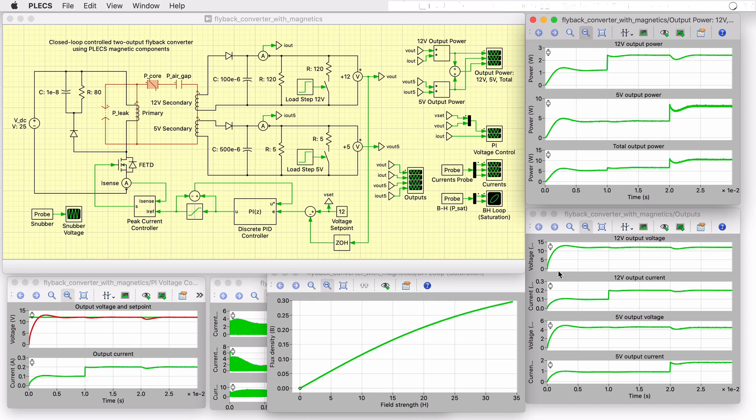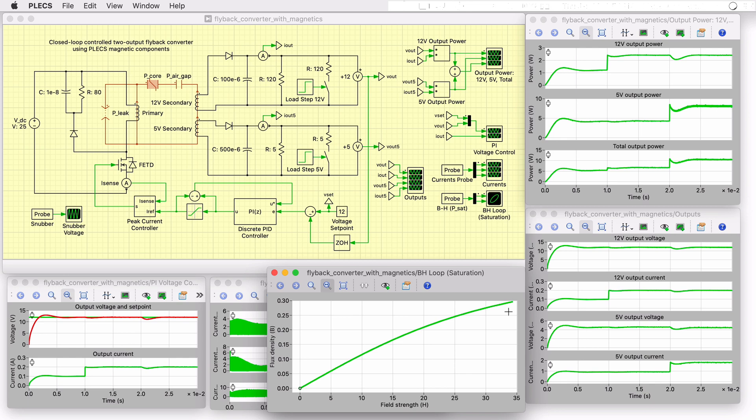An XY plot is also provided to show the BH loop for the saturation effect of the core. In this example, based on the material datasheet, it is decided to not operate the core beyond one-third of a Tesla and the XY plot shows that the core is driven close to this value without exceeding it.